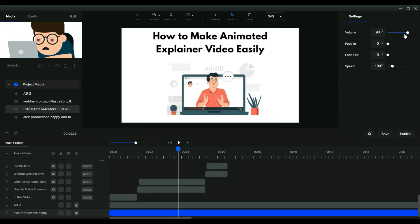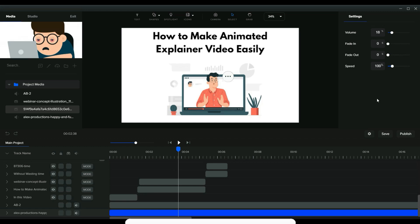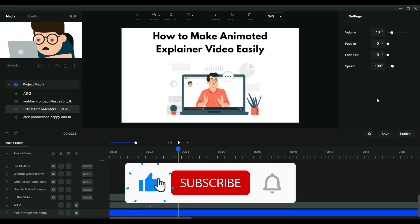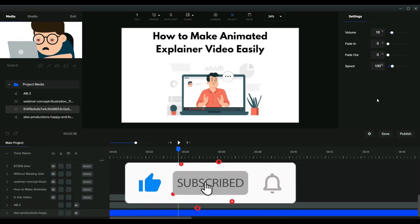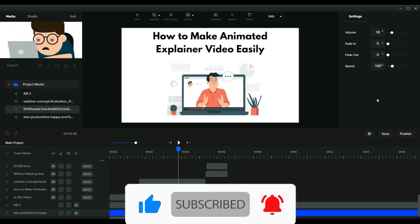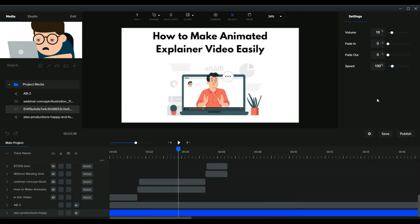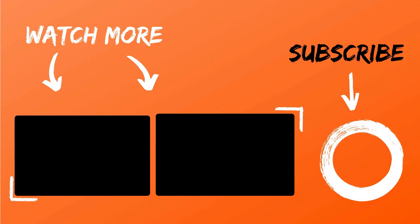Lower the background music volume using the control in the right corner. This video creation process is super easy — it's all about adding vectors, Lottie animations, or video scenes that relate to your voiceover. That's it for today's video. I hope you liked it — if so, make sure to like this video, comment any questions below, subscribe to the channel, and thank you for watching.